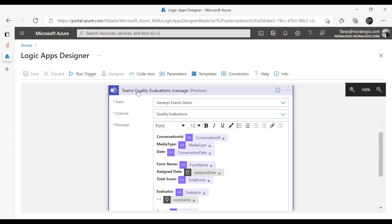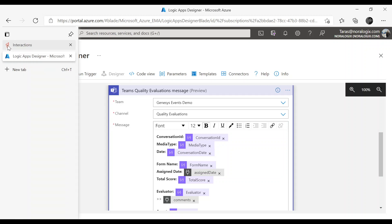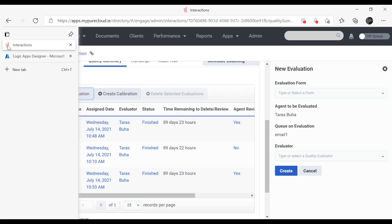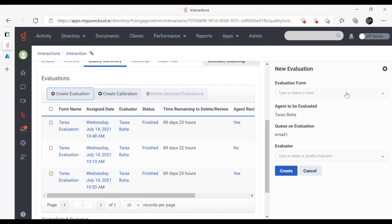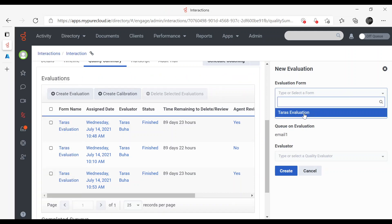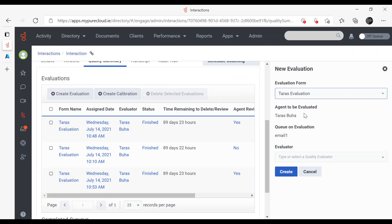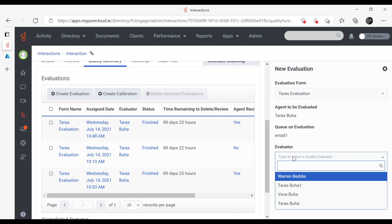Let's switch to Genesys Cloud and create Evaluation Form. Here is the test Evaluation Form. I will be the Evaluator.